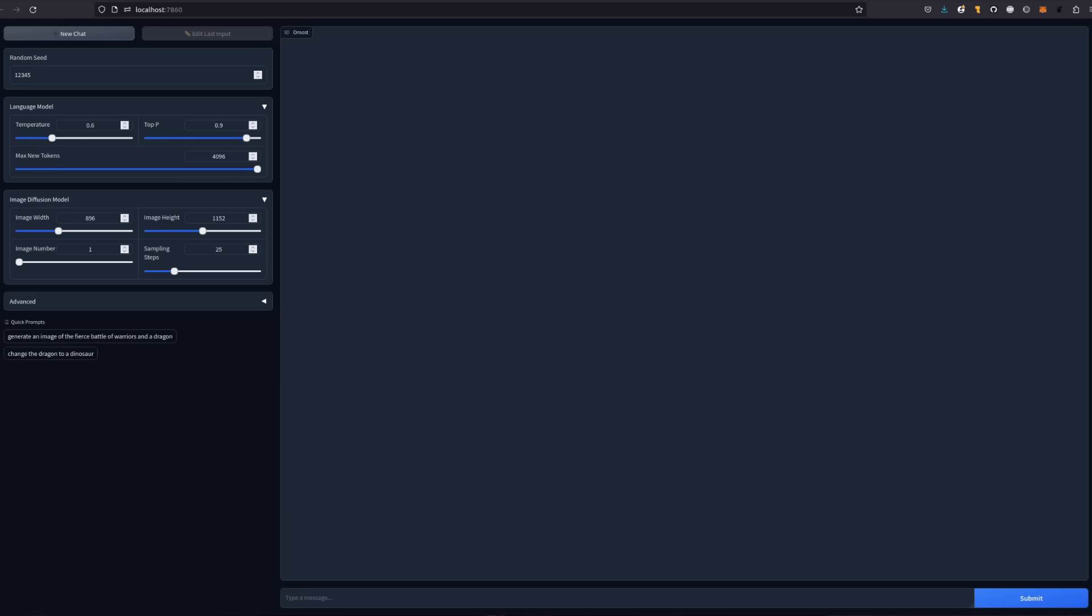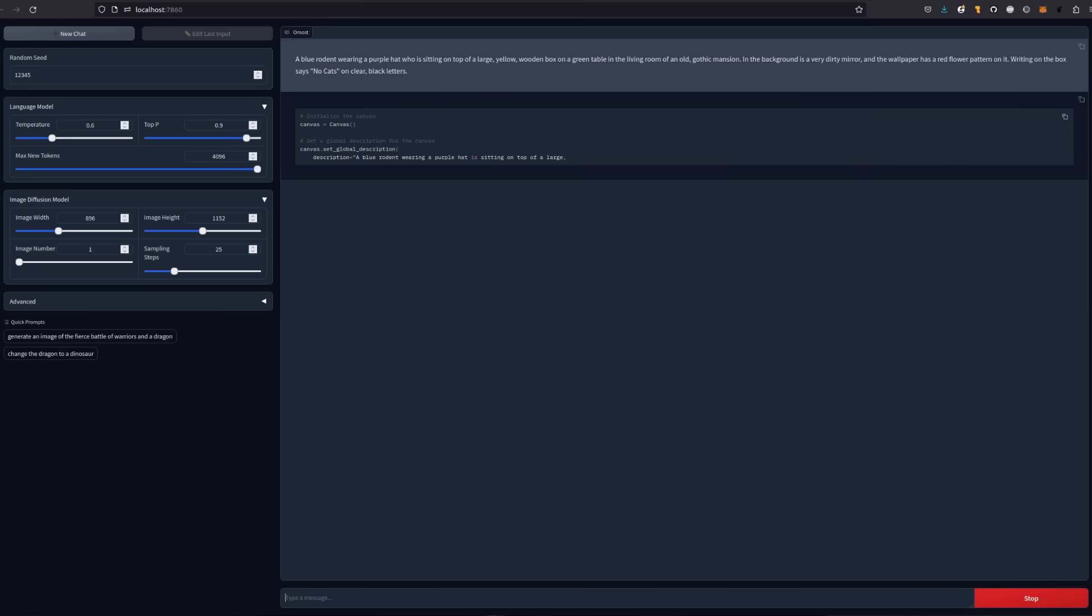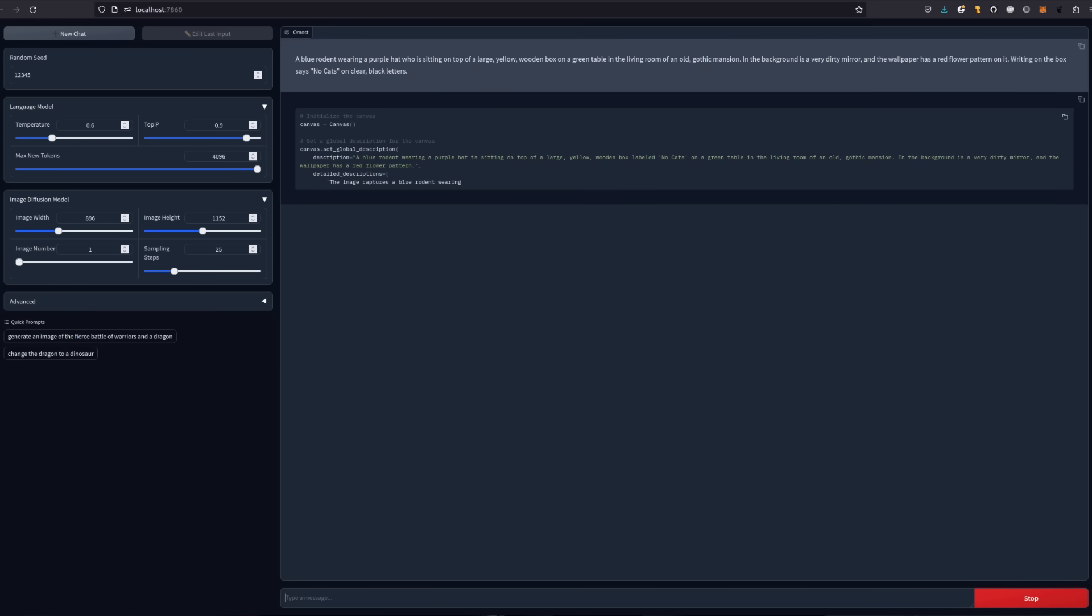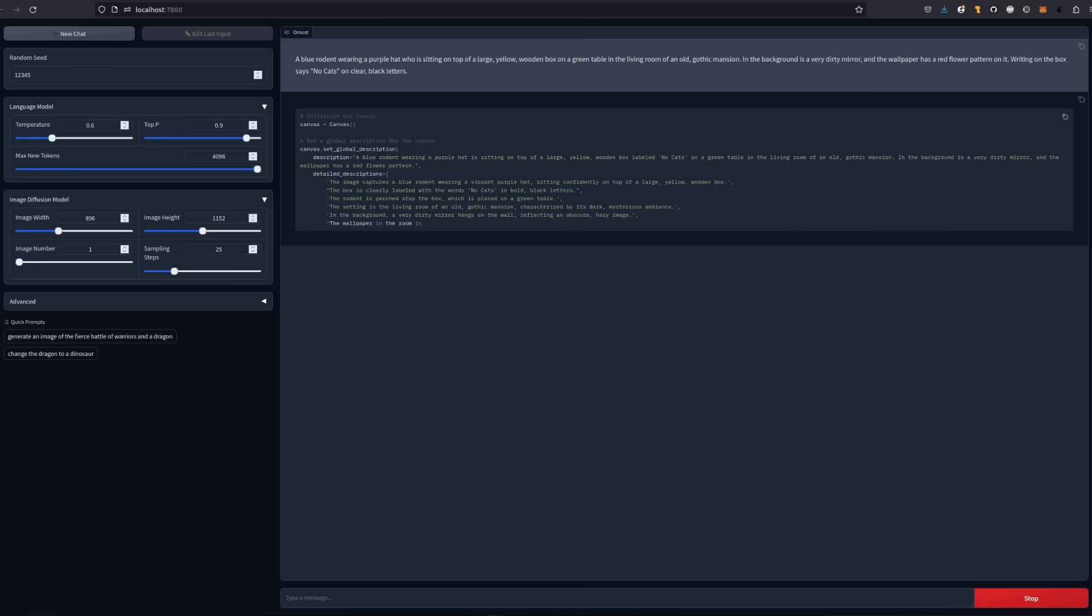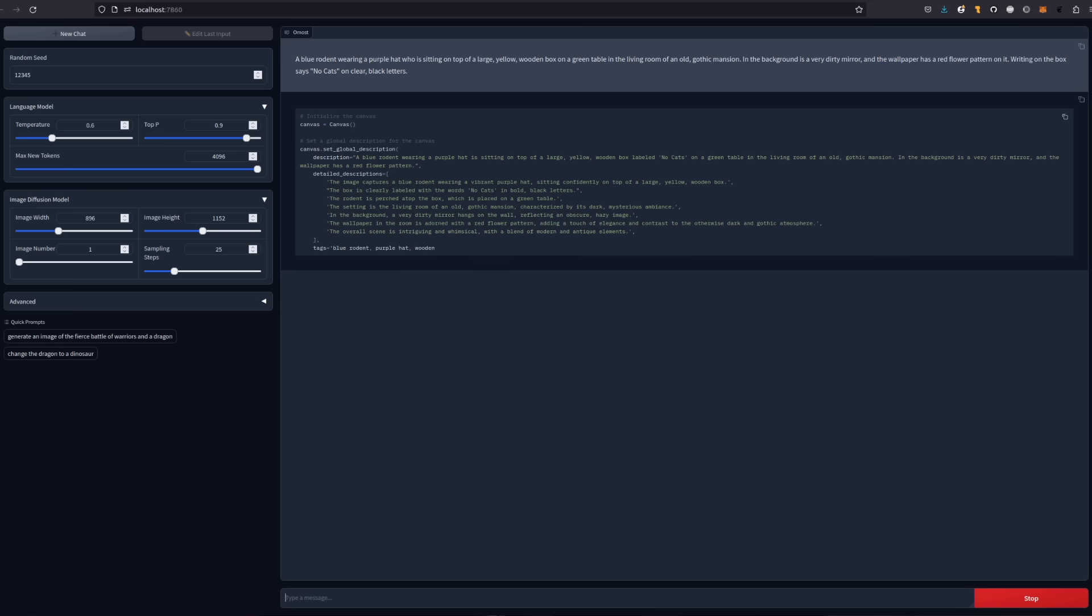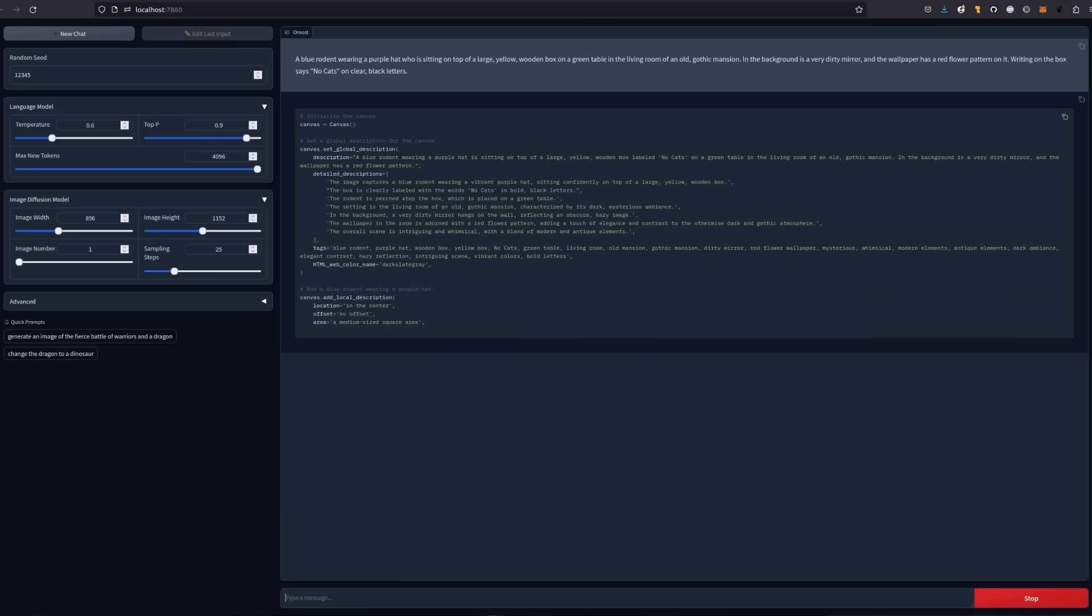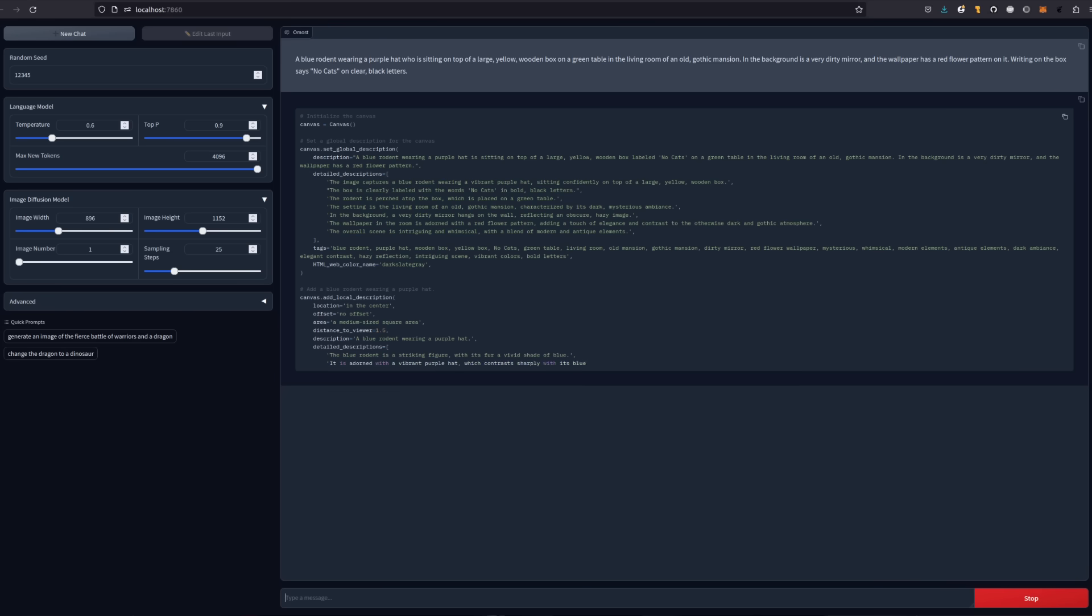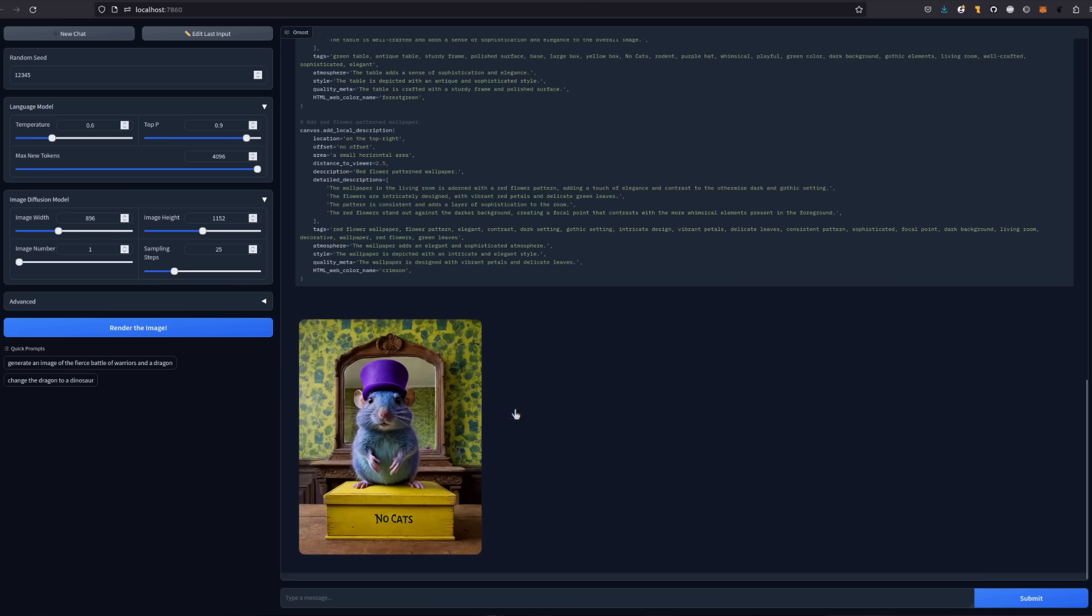So this time I'm asking for a blue rodent wearing a purple hat who is sitting on top of a large yellow wooden box on a green table in the living room of an old gothic mansion. In the background is a very dirty mirror and the wallpaper has a red flower pattern on it. Writing on the box says no cats in clear black letters. So that's absolutely loads of stuff. Will it get any of it right?